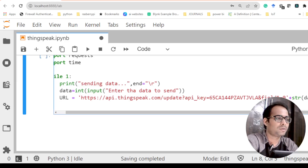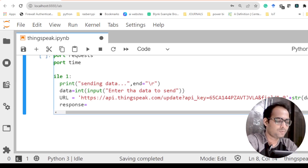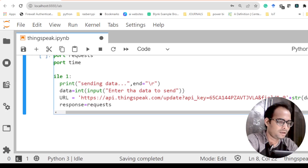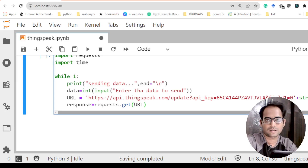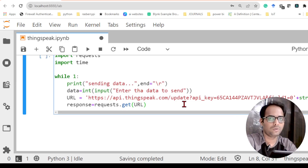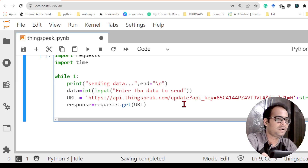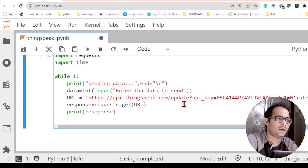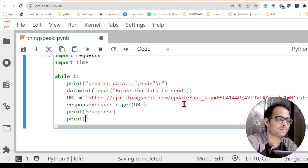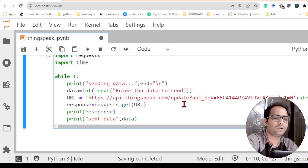To know whether the data is being sent successfully, I'll take a variable called 'response' and set it to 'requests.get(url)'. In any HTTP connection, if the response code is 200 then the data sending is successful. Without this check the program would keep running and we wouldn't know if data is actually being sent. I'll then print the response and also print 'sent data' along with the data value.